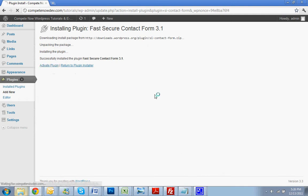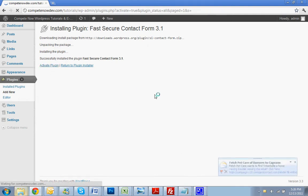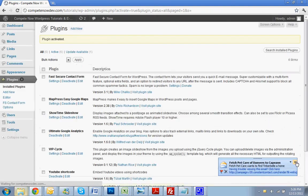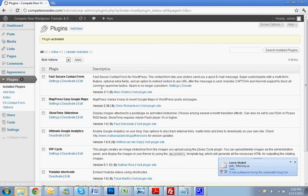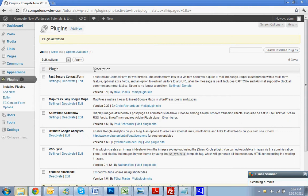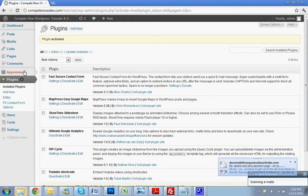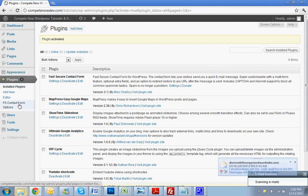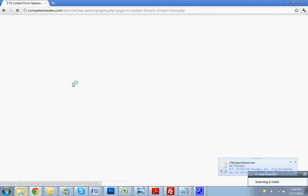Alright, activate the plugin. Alright, so that's all set. Now, the options for this plugin are going to be under Plugins. Drop it down to FS Contact Form Options.